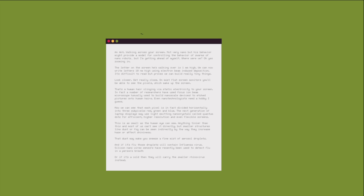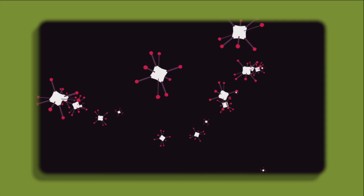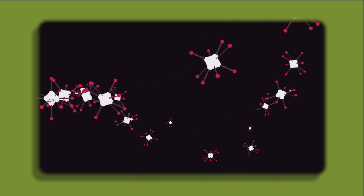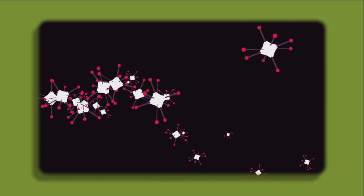An ant walking across your screen. Not very nano, but his behaviour might provide a model for controlling the behaviour of swarms of nanorobots.